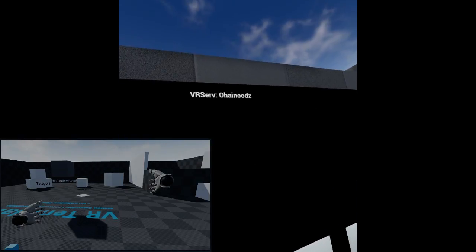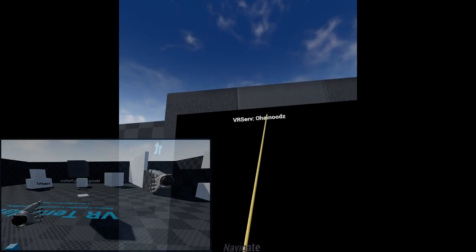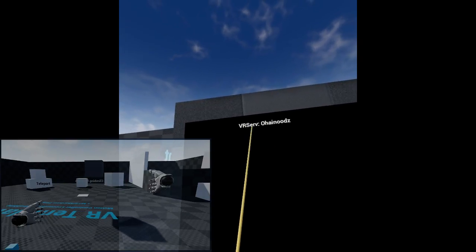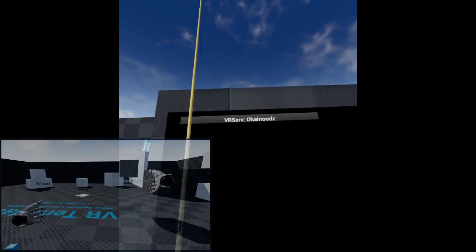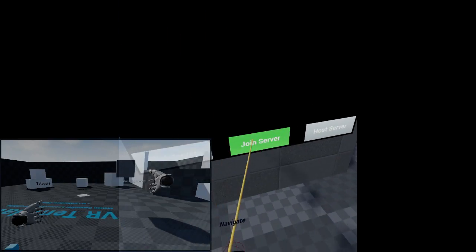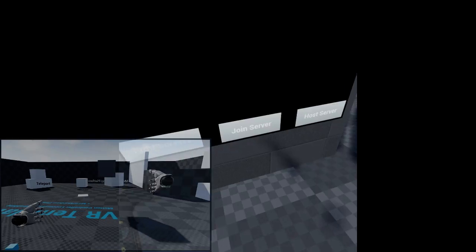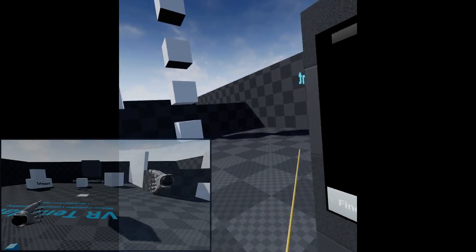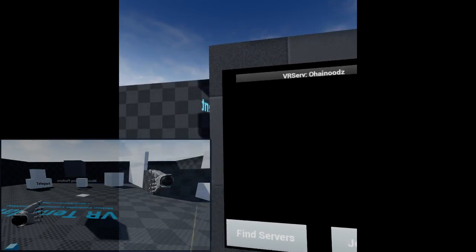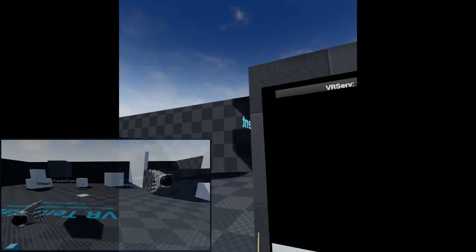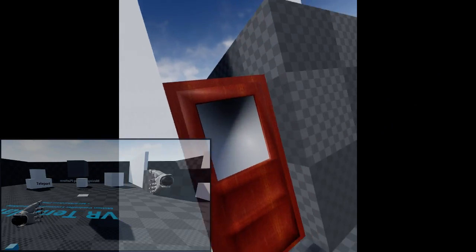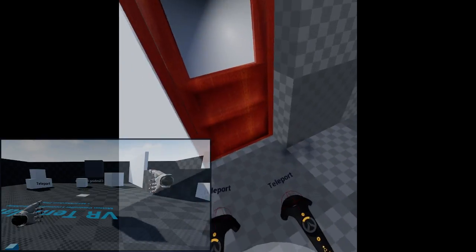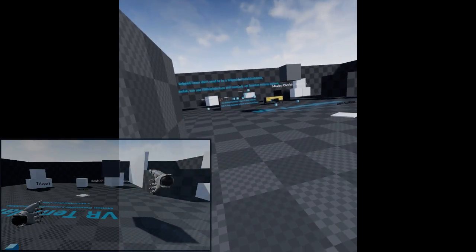So you can find servers, VR server, Steam name, select it, join server. Now it takes a little while to join a server through Steam, so you probably won't be blanking out the screen, but it's joined in now.